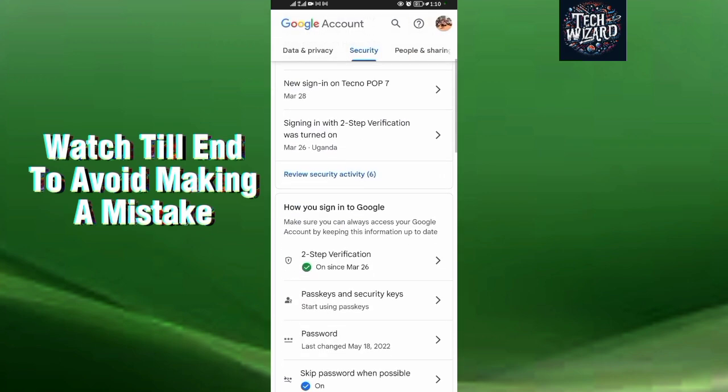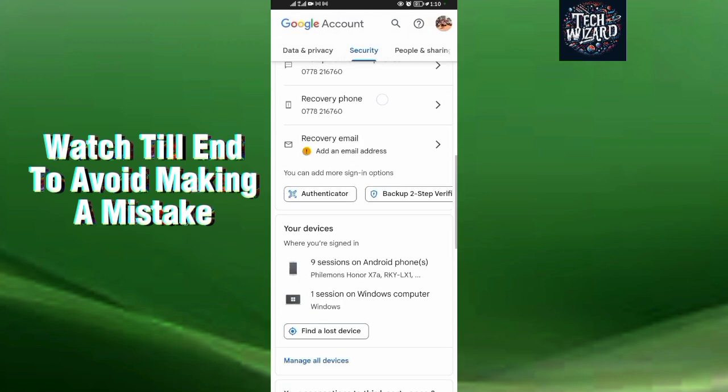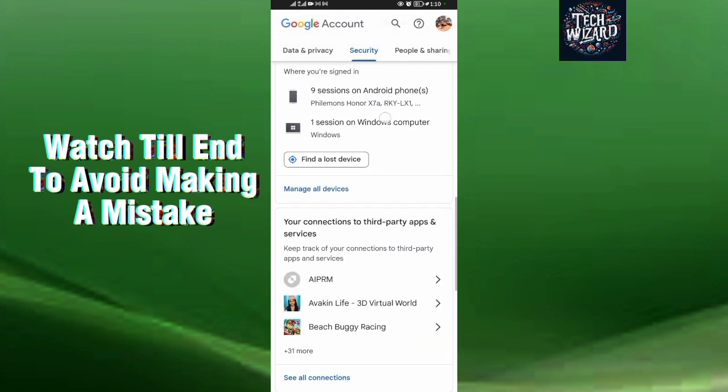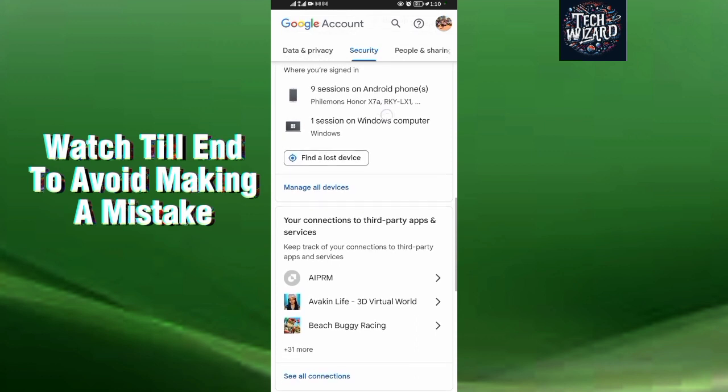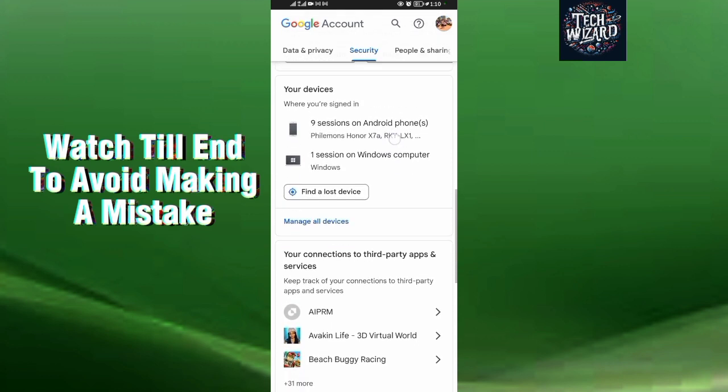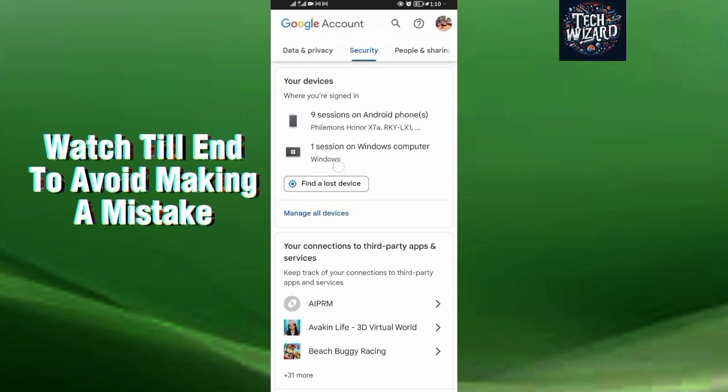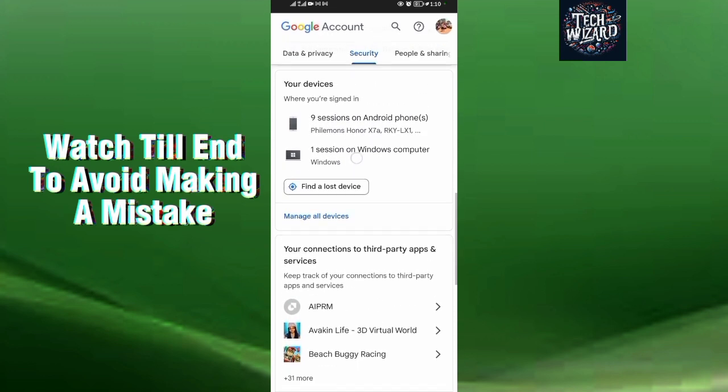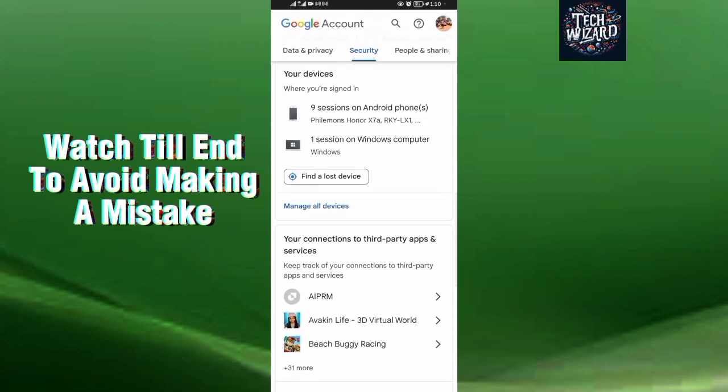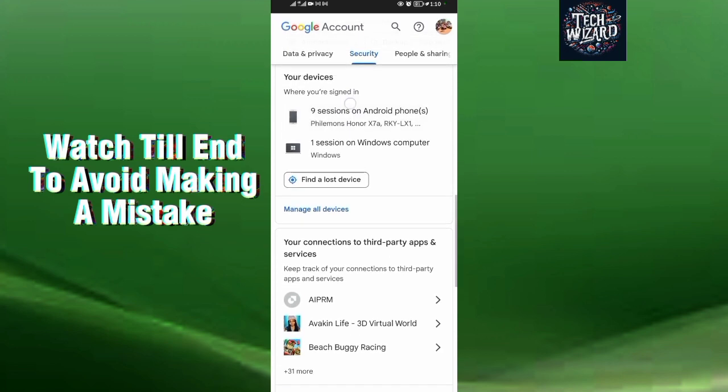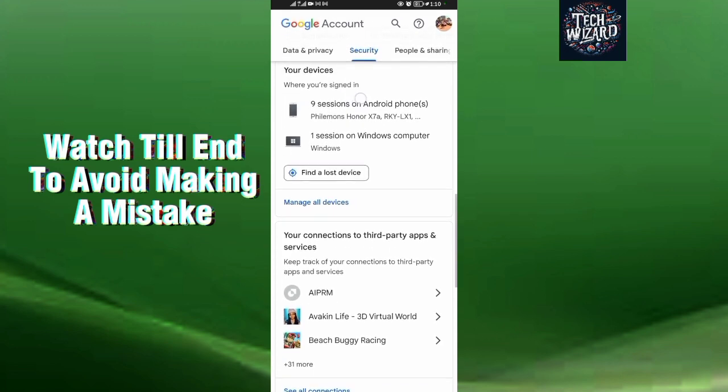When you come to Security, scroll down this side. When you scroll down, you can see over here there's an Android device here and there's also a Windows computer which is connected to this account. So it's only two devices which are connected to this Google account. And that's all guys.